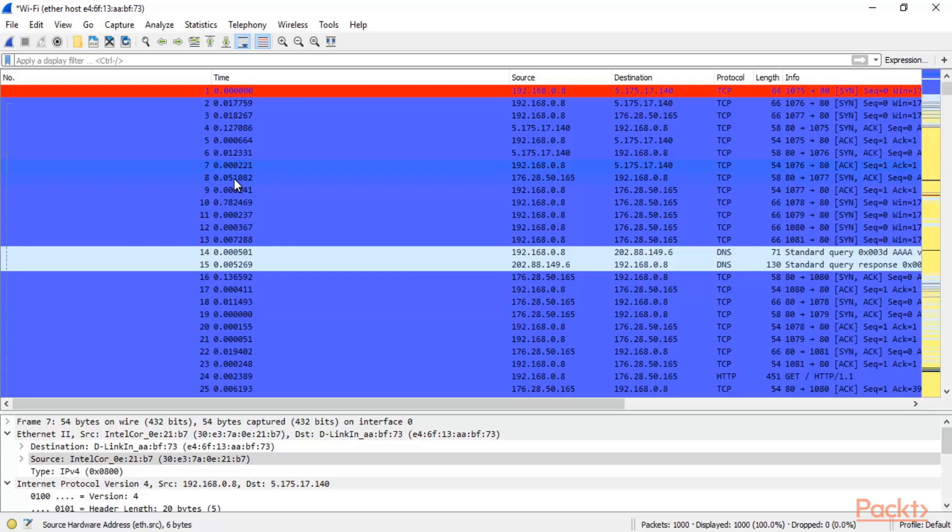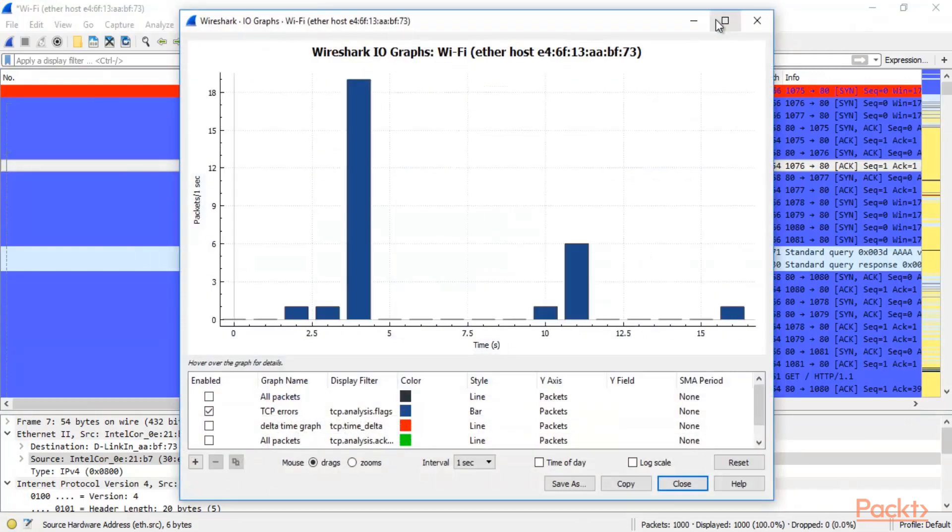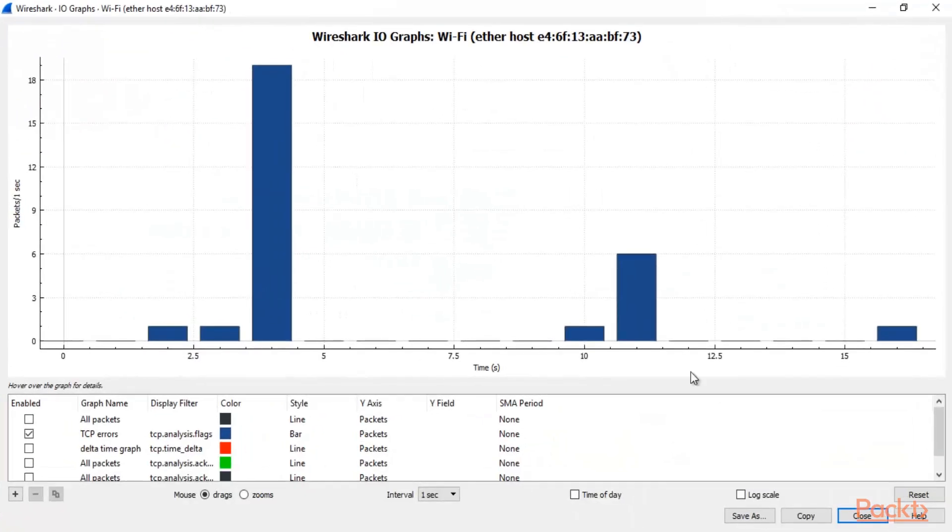If I talk about the IO Graph, you can simply click on Statistics, click on IO Graph and here we have the IO Graph.